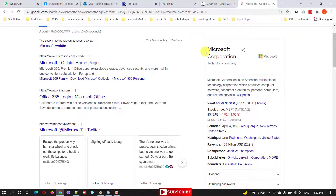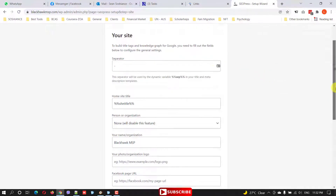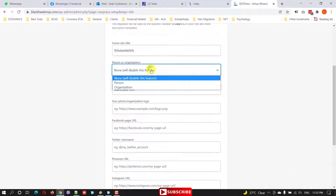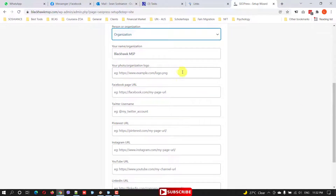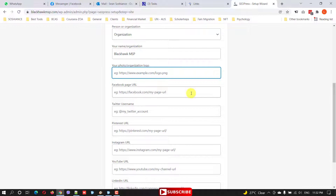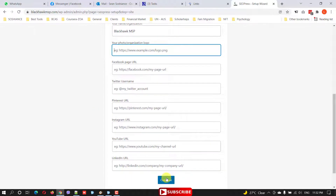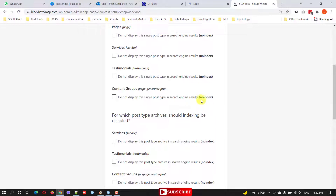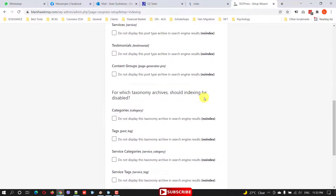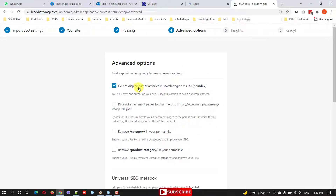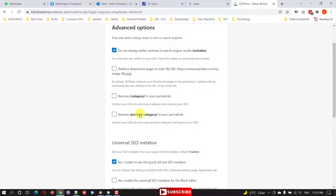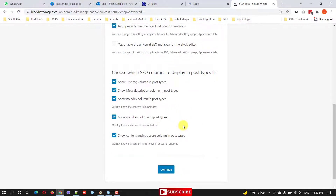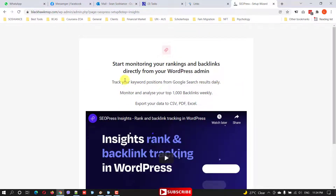In this setup screen, fill in the details: the separator, whether it's a company or organization, your logo, your Facebook URL, and your Twitter account. Fill all the details and click Continue. Next is the Indexing section — here you select which kind of data should be available on the search engine. If you want to no-index any content type, you can click No Index. You can also remove the category from the permalink and the product category. Most options are self-explanatory — click Continue.